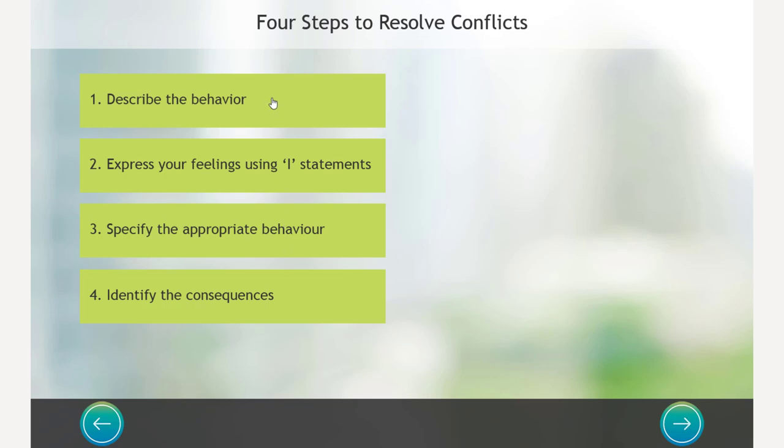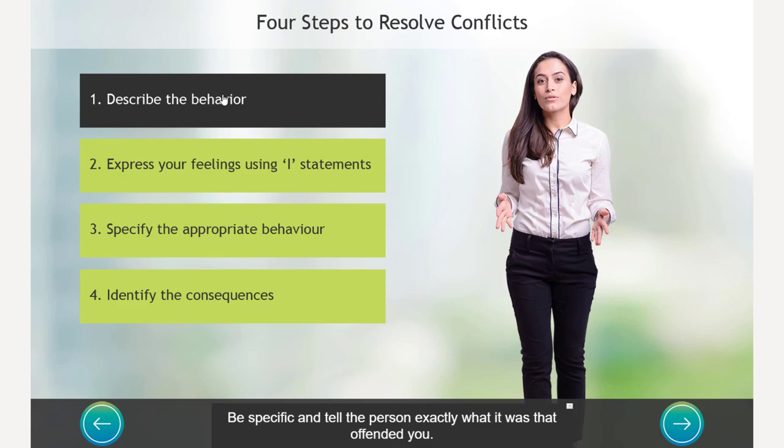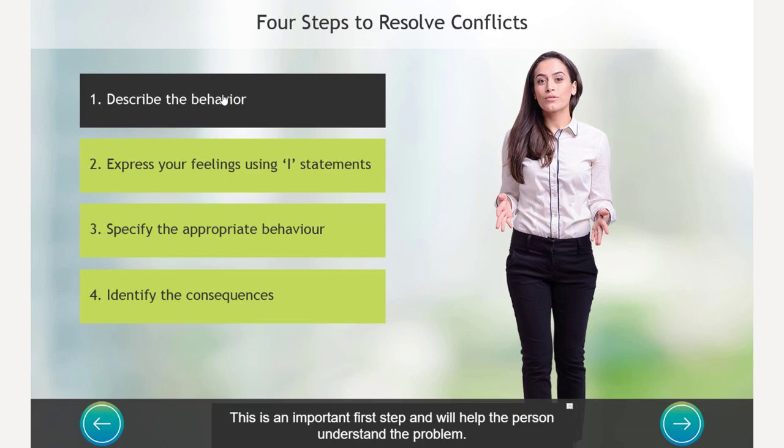Now what we can do is we can click these buttons. I'm going to show you that it doesn't matter what order you click them in, it will reveal the appropriate information. And when you're done, you can click next and it will go always to slide number seven. So let's choose describe the behavior first. Describe the behavior. Be specific and tell the person exactly what it was that offended you. This is an important first step and will help the person understand the problem.